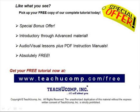Like what you see? Pick up your free copy of the complete tutorial at www.teachucomp.com/free.